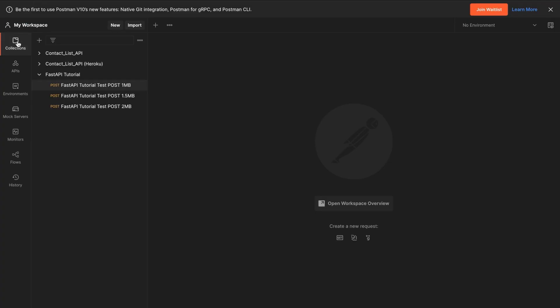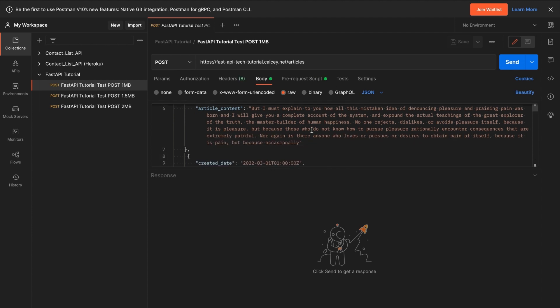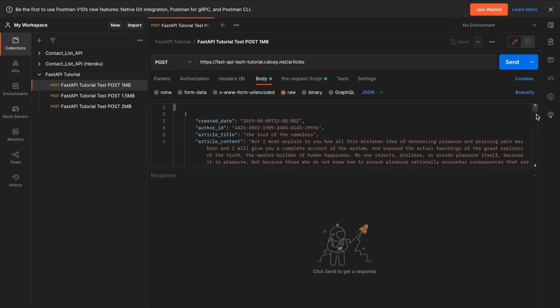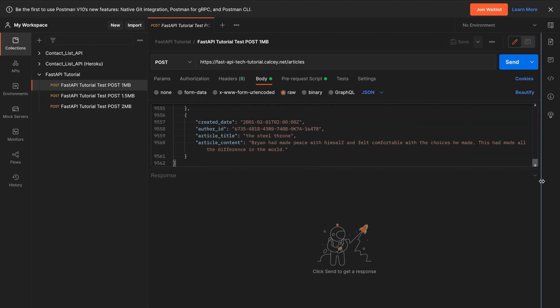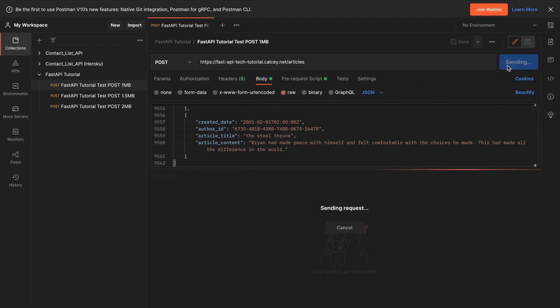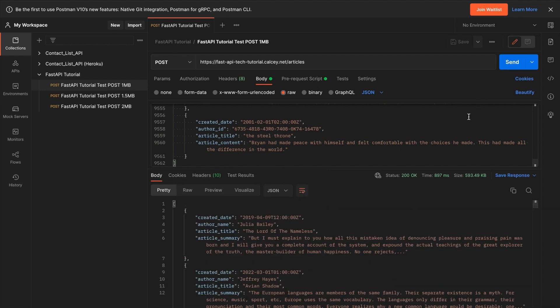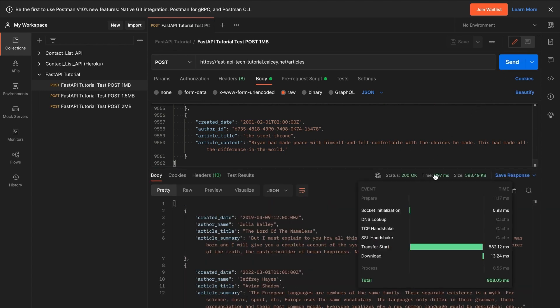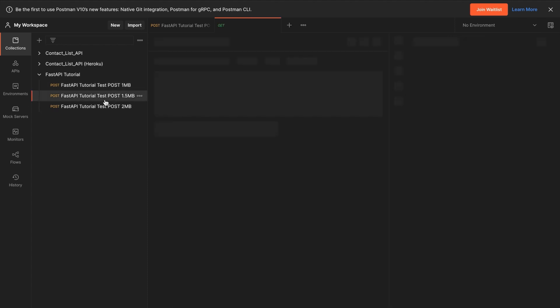So right now, the API is deployed onto Google Cloud without a load balancer. Let's run some post requests and see the times we get. This first request is 1MB of data, you can see it here. There's our URL, so let's send the request and take a look at the time data. There's the response, and there's the time data, and there's the transfer start. It is 882 milliseconds. TTFB is a part of transfer start in Postman.